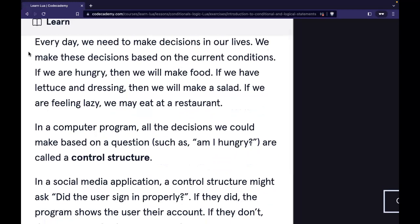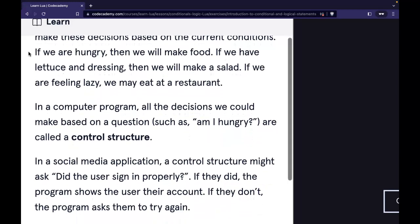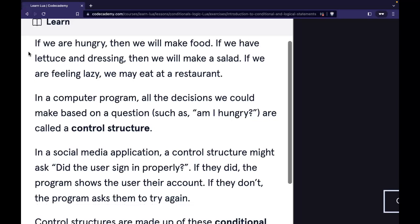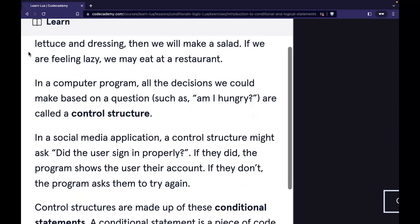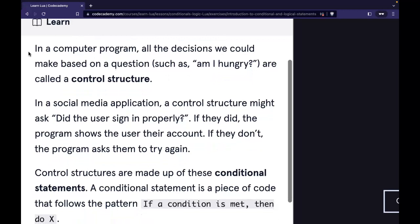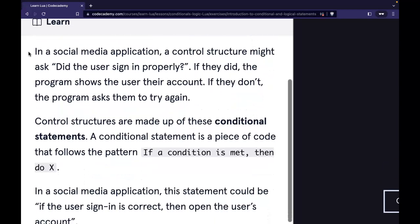Every day we need to make decisions in our lives. We make these decisions based on the current conditions. If we are hungry then we will make food. If we have lettuce and dressing then we will make a salad. If we are feeling lazy we may eat at a restaurant. In a computer program, all the decisions we could make based on questions such as 'am I hungry?' are called a control structure.